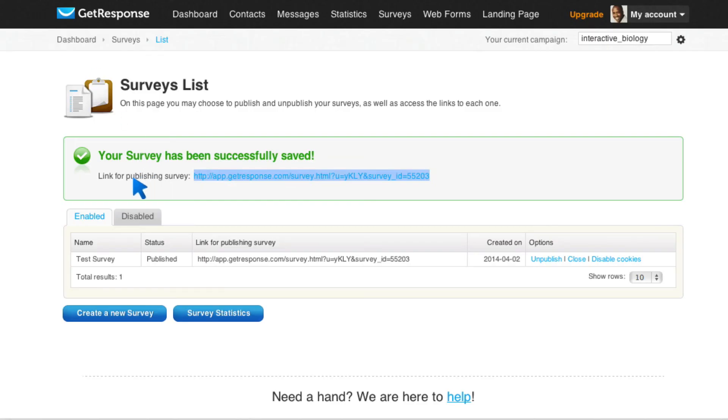The great thing about this is now you have that data, but you can access that data right here with all of the information about your subscribers. So you don't have to log into SurveyMonkey. You don't have to log into PollDaddy or anything of that sort. You can have it all right here so that you can use that data to make decisions.